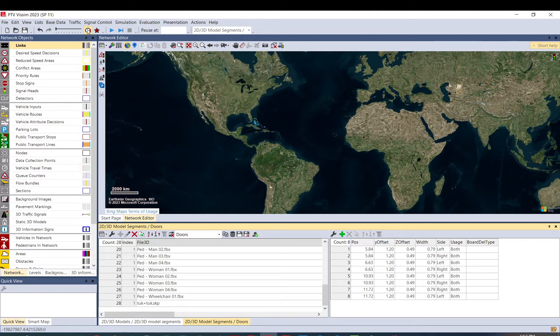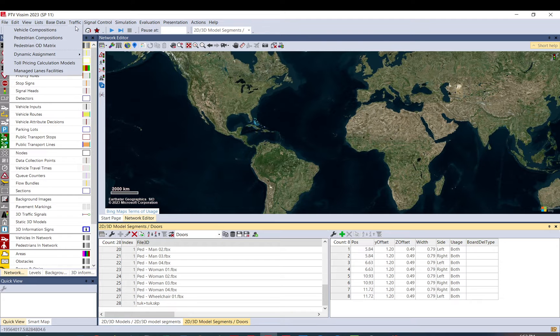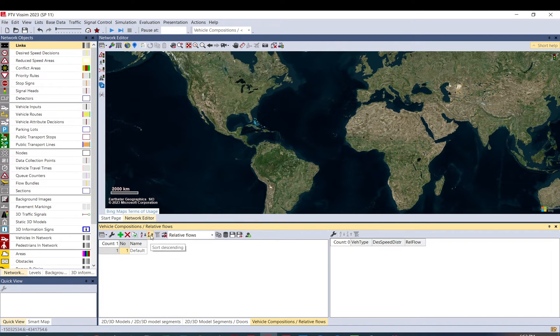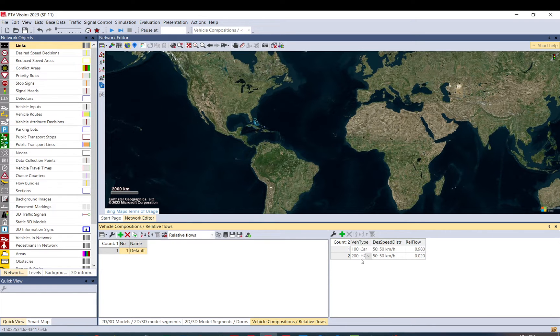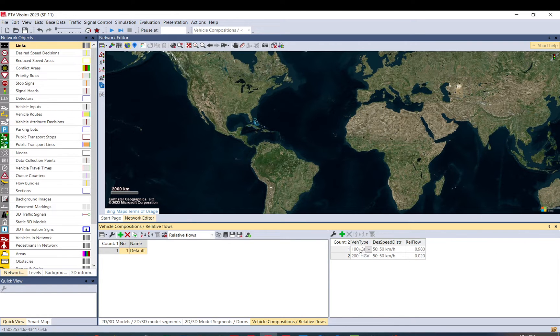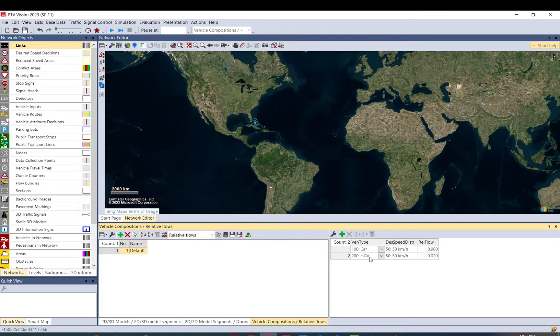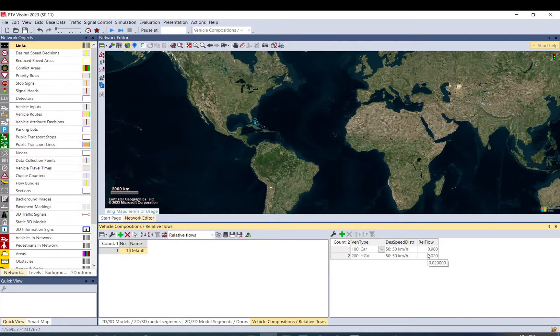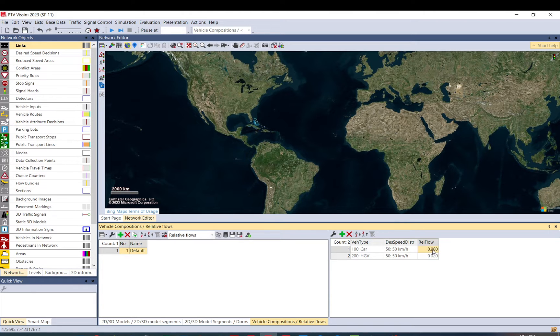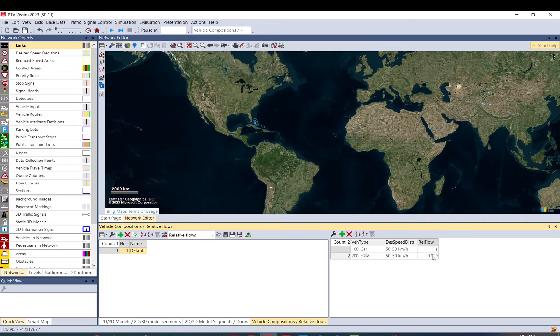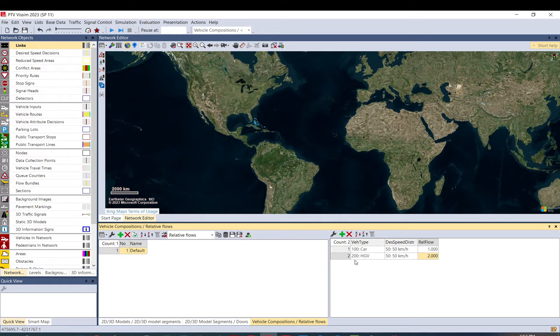So when you load traffic into the model, you can set up vehicle compositions. A vehicle composition is basically a vehicle mix. When you use vehicle inputs, you need to use vehicle compositions. And here you can see that there are two vehicle types in it. And there is a relative flow. So which means in this default composition, you have cars and HGVs like trucks. The default speed distribution is also set up there, which applies when you use vehicle inputs, not when you use matrices. And the relative flow tells you the proportion for each. So this is what Vissim does. It always adds these two together and takes the relative proportion between them. So basically, this is 98%, this is 2%. You can change it. So if you put one there and you put two there, then you will have 66.6% of trucks and the rest will be cars.